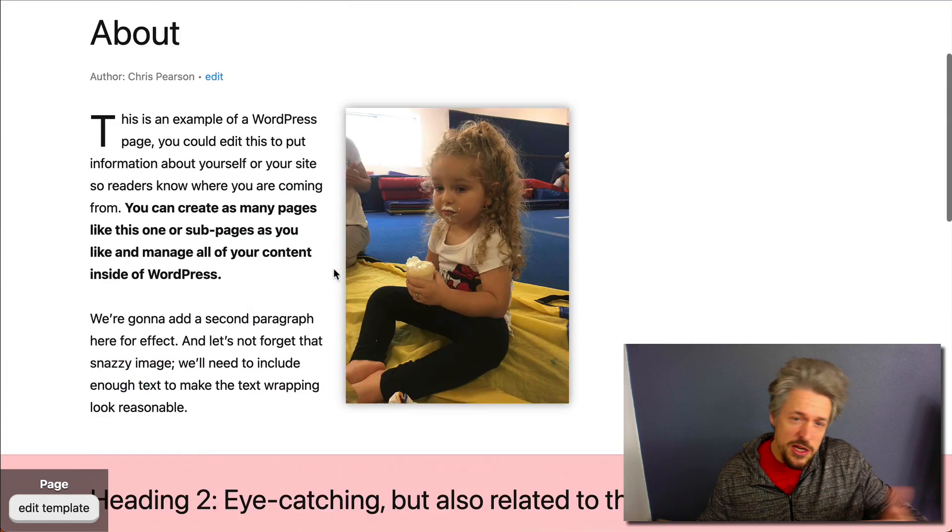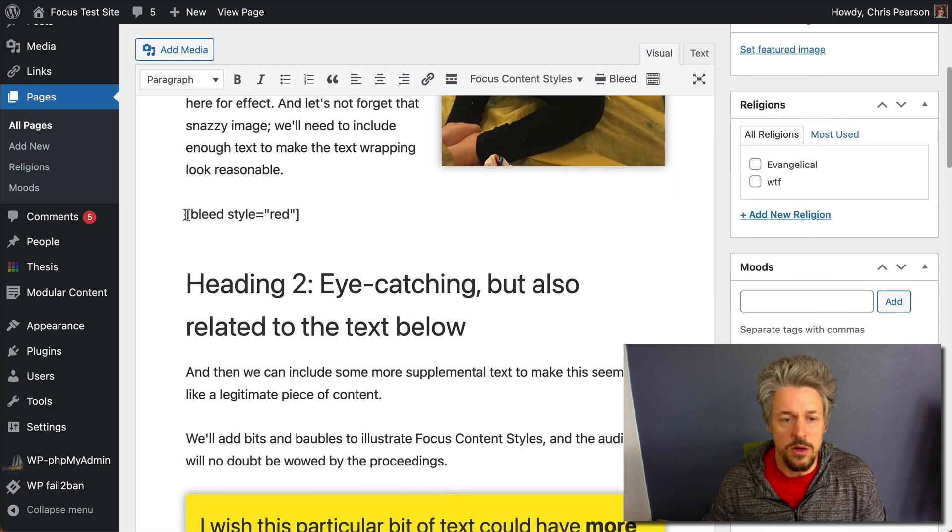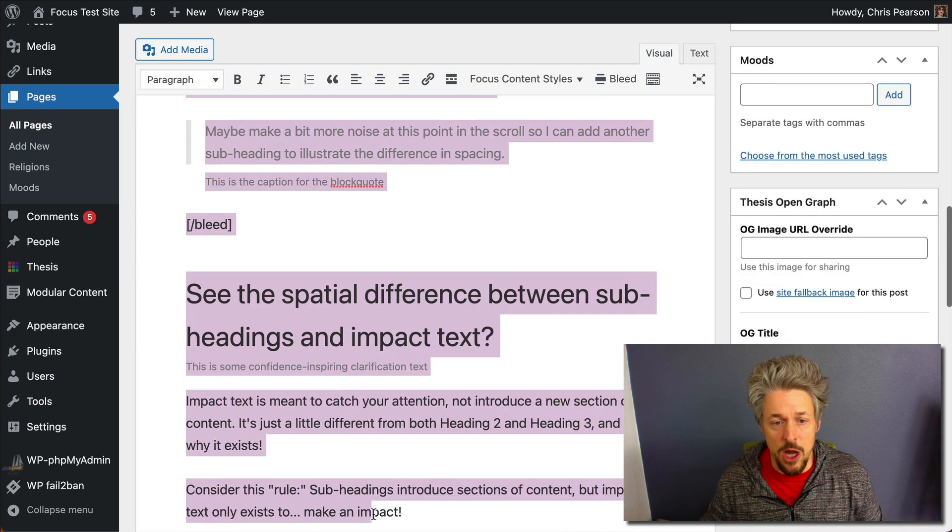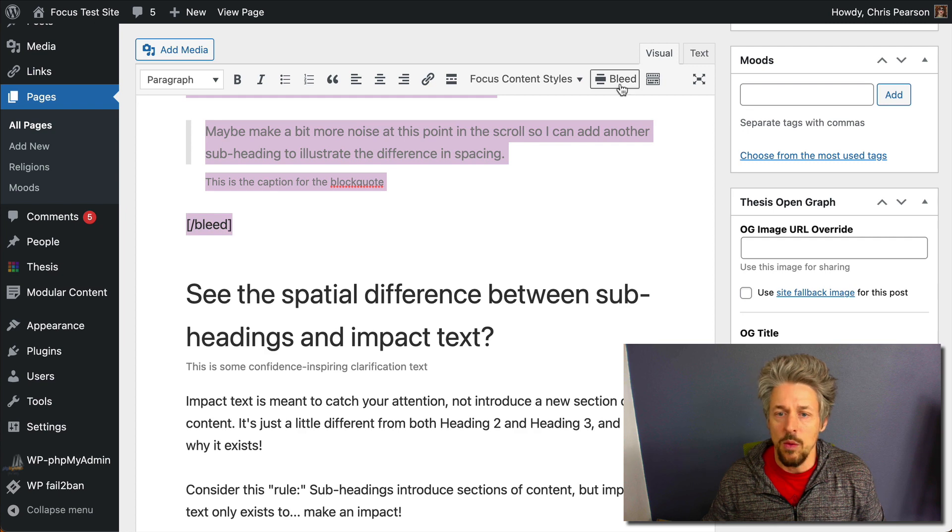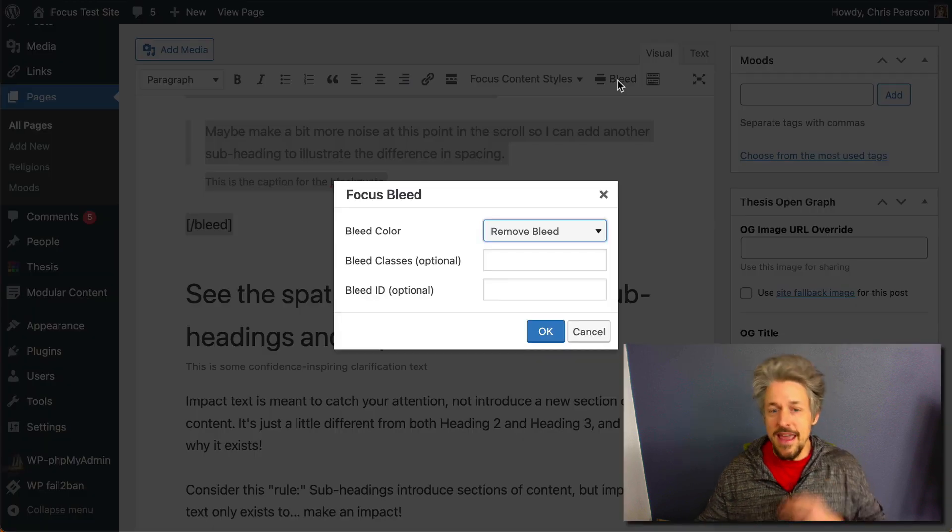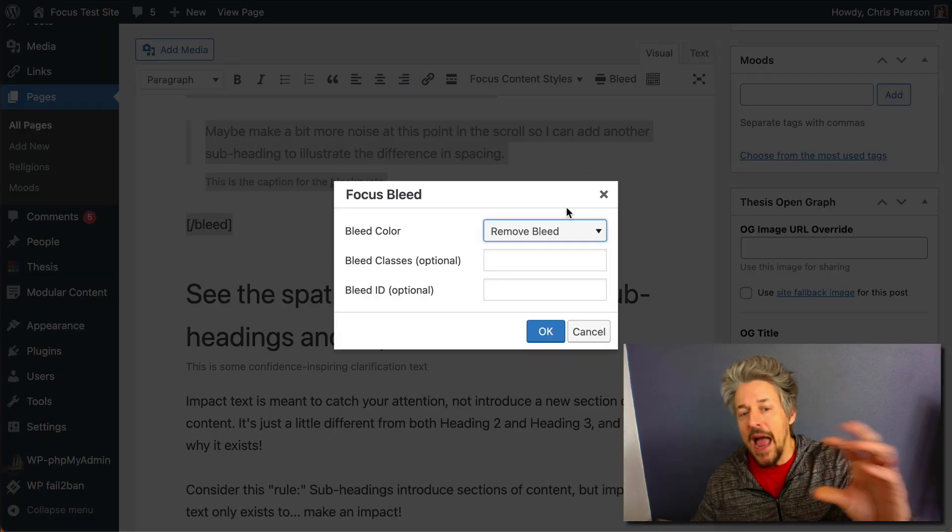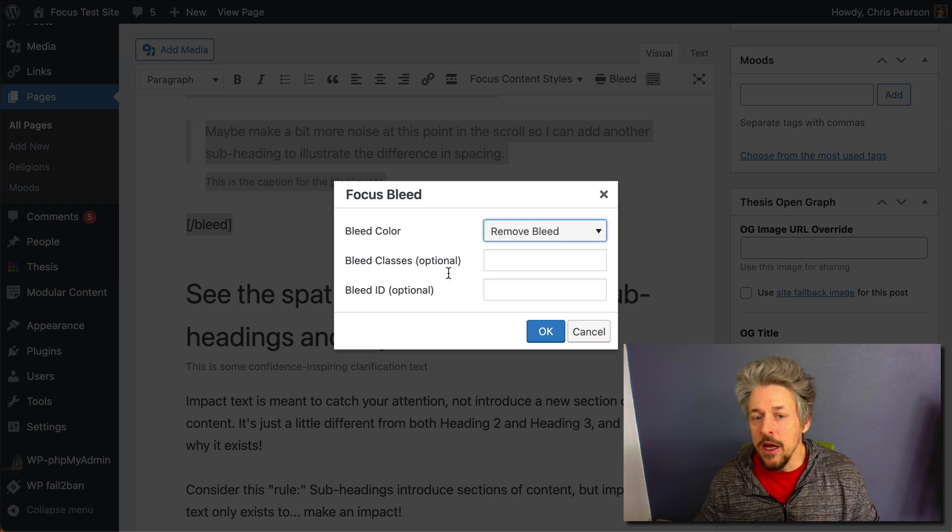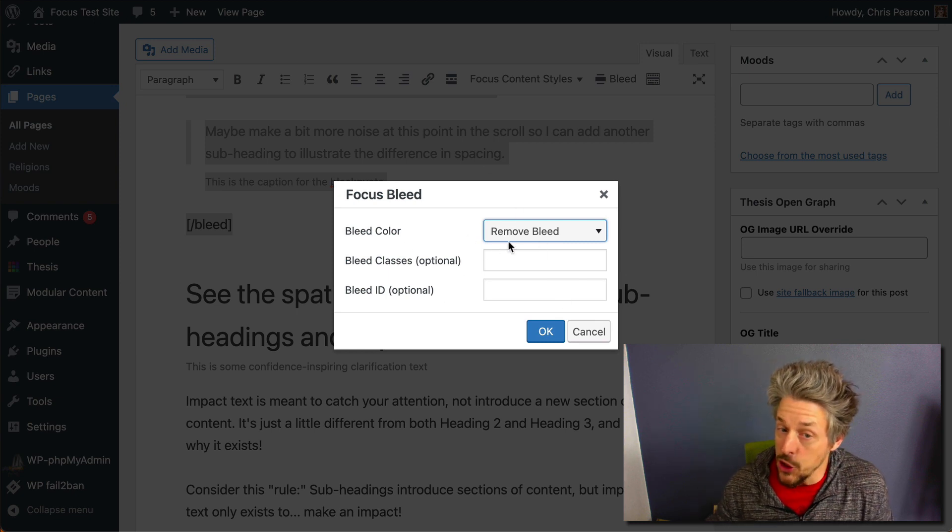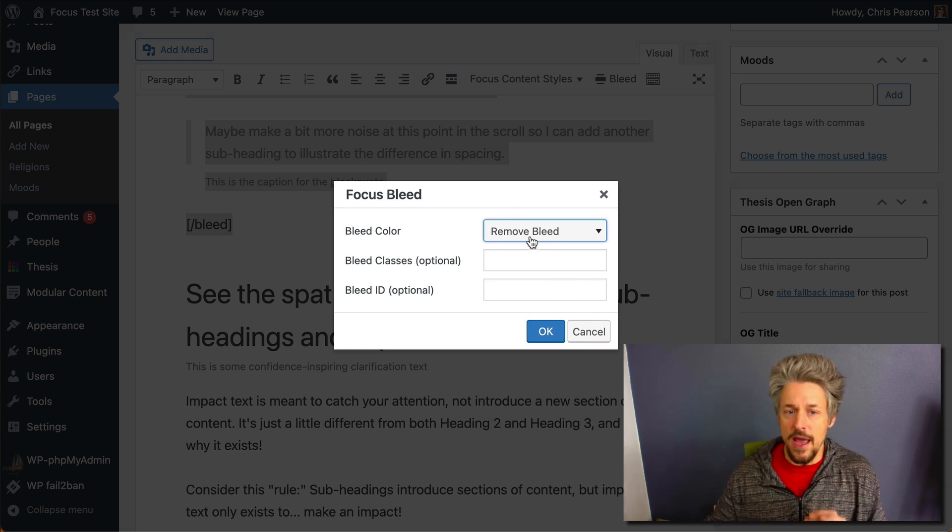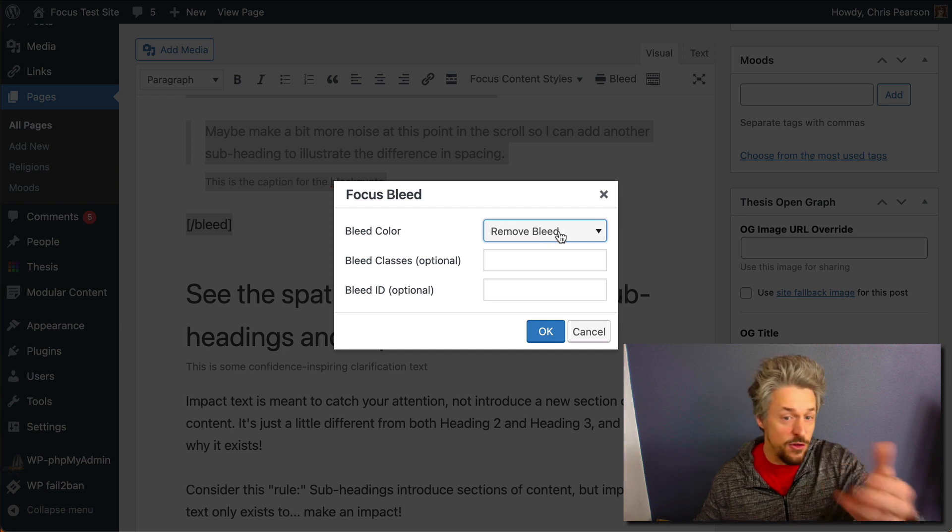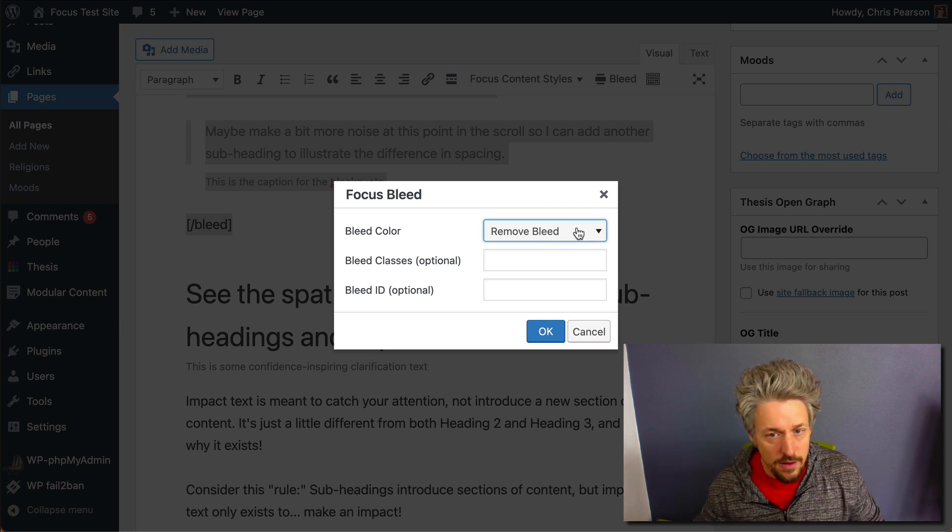Let's change the color of this bleed. So what we're gonna do is select our bleed, include the shortcode this time—the opening and closing shortcode—and we're gonna click the bleed button. And this time if you've selected an active bleed, you'll notice that the first bleed color changes. It would say red, but since this one already exists it gives you the option to remove the bleed as well.